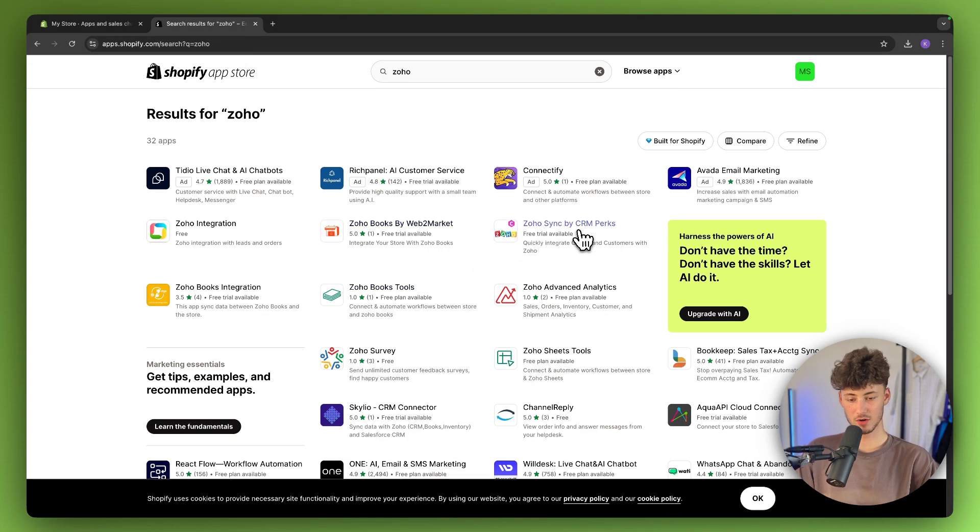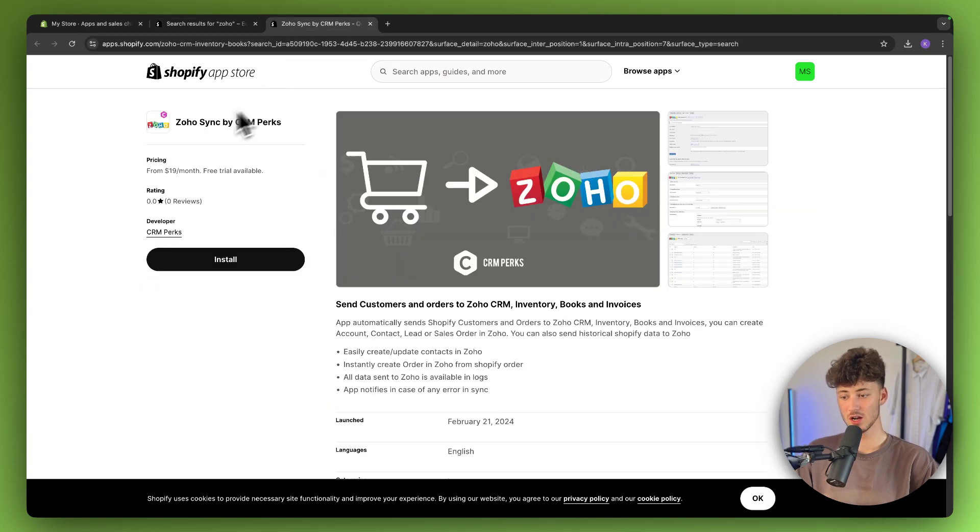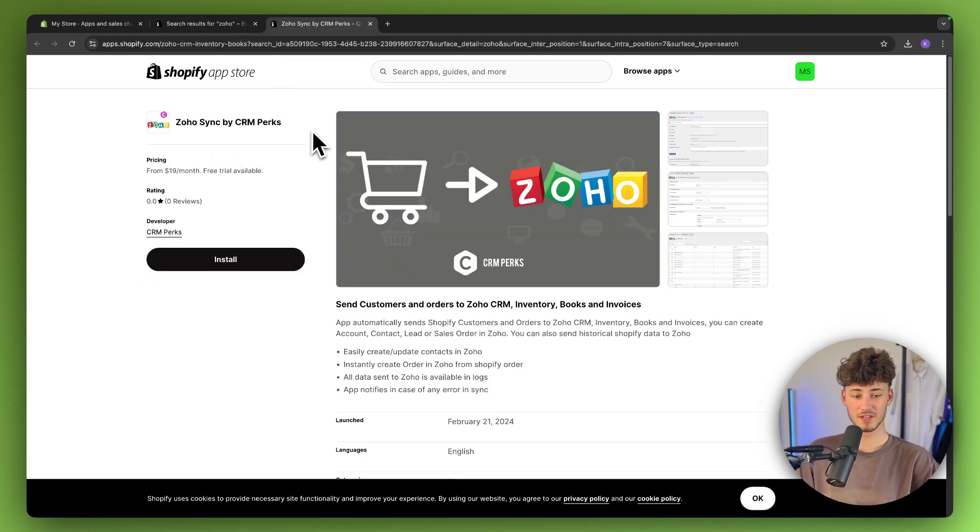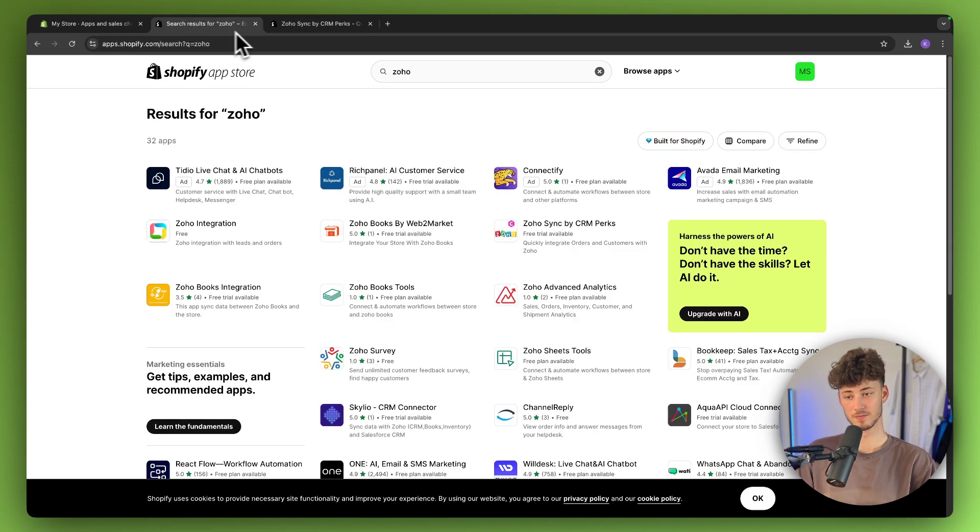Additionally, I can recommend the Zoho Sync plugin right here. This works perfectly fine to sync all of the CRM perks.